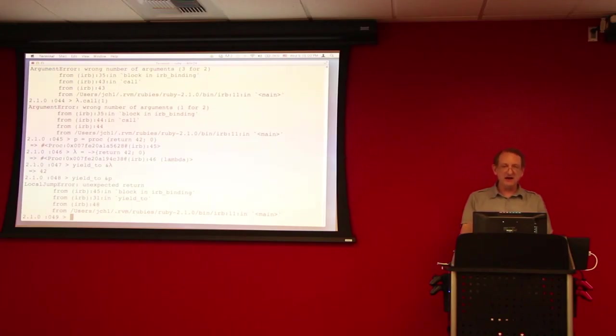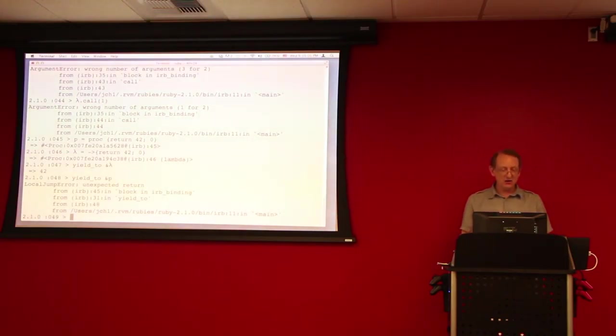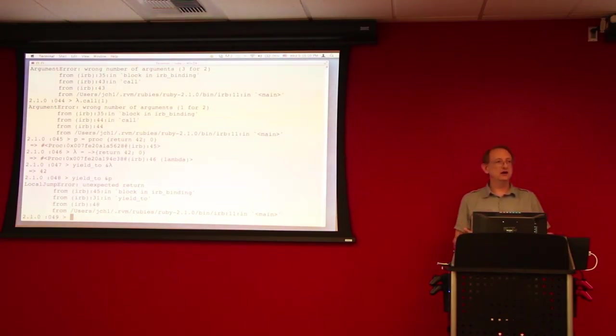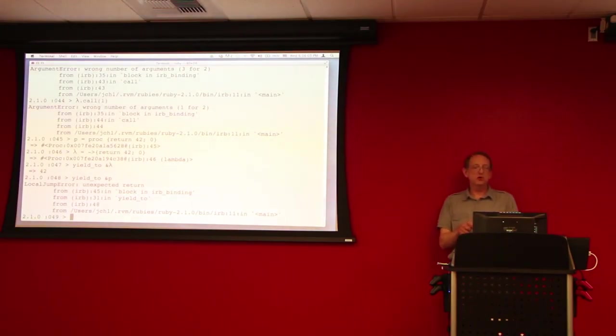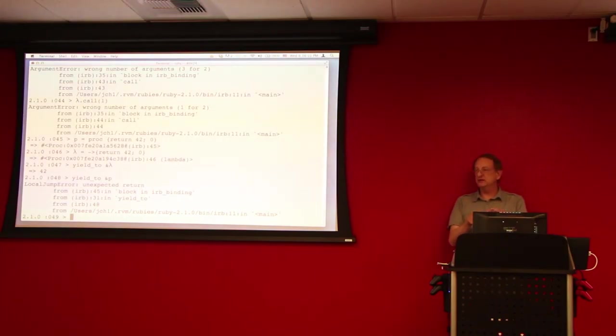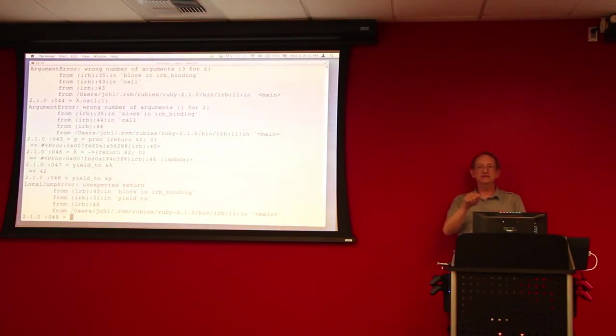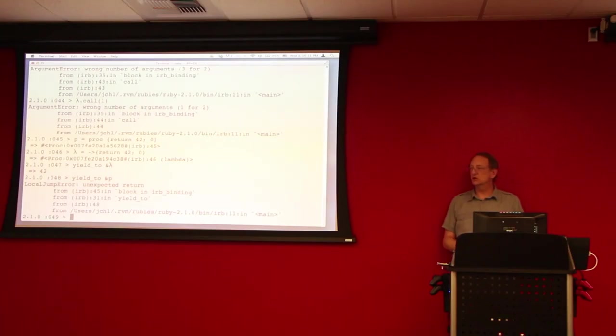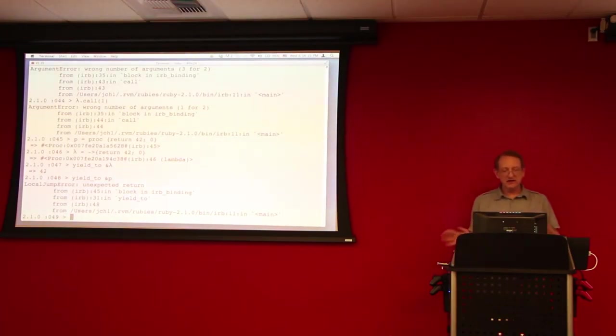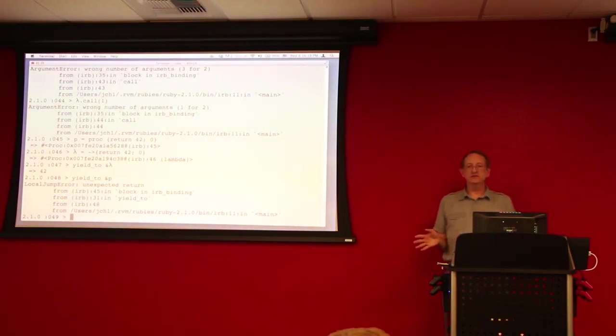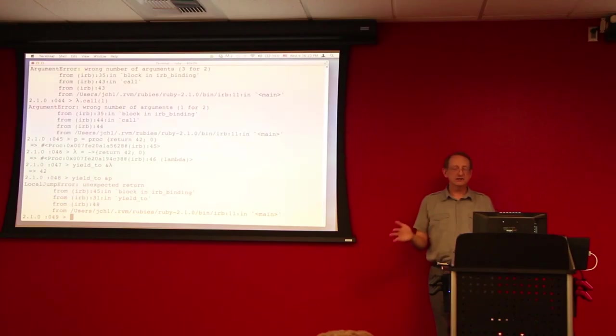And since the proc was actually defined outside our yield to method, the program tried to do an illegal jump from inside the function to outside the function, giving us this local jump error. So this is another important difference between procs and lambdas.